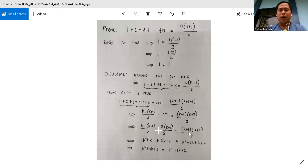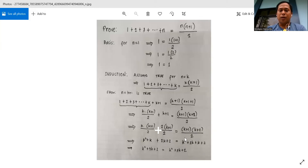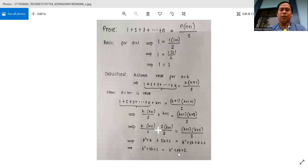So we have k plus 1 times k plus 2 over 2. Simplifying, we distribute: k times k is k squared, plus k times 1 equals k, plus 2k, plus 1 times k is k, and 1 times 2 is 2. Since they have the same denominator, we get k squared plus k plus 2k equals k squared plus 3k plus 2.